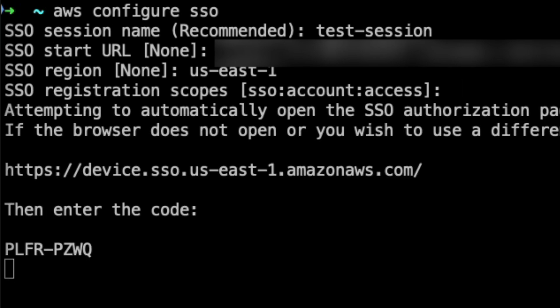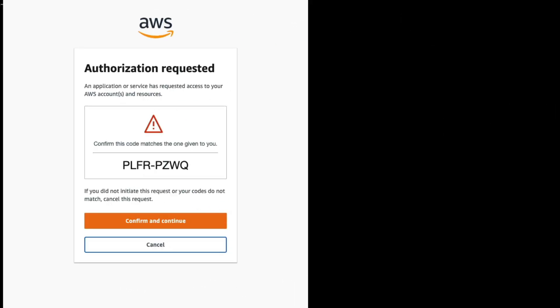Once the entire data has been correctly entered, a browser session is launched by AWS CLI to complete the authentication. Ensure to verify the code displayed in your browser with the code displayed on your console. As you can see, the code on my browser window matches with the code displayed on the console. Click on confirm and continue.